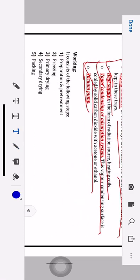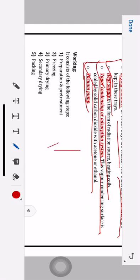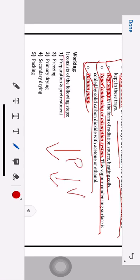Now let's look at the working. For freeze drying or lyophilization, the important steps are: first reduce temperature, then apply vacuum to reduce pressure. The process consists of five steps: first is preparation and pre-treatment, second is freezing, third is primary drying, fourth is secondary drying, and last is packaging.